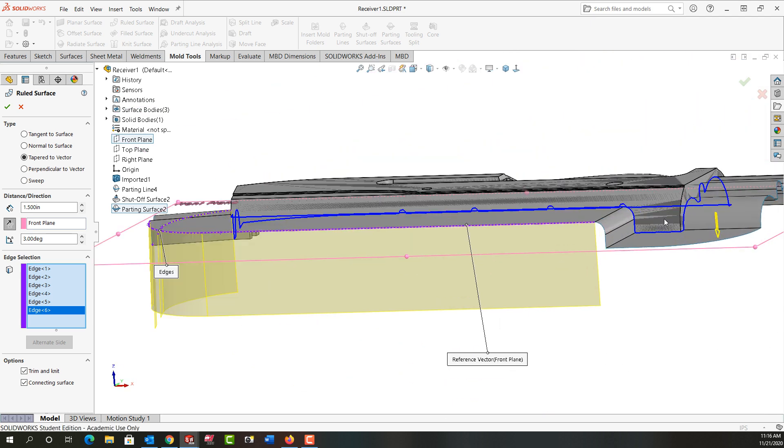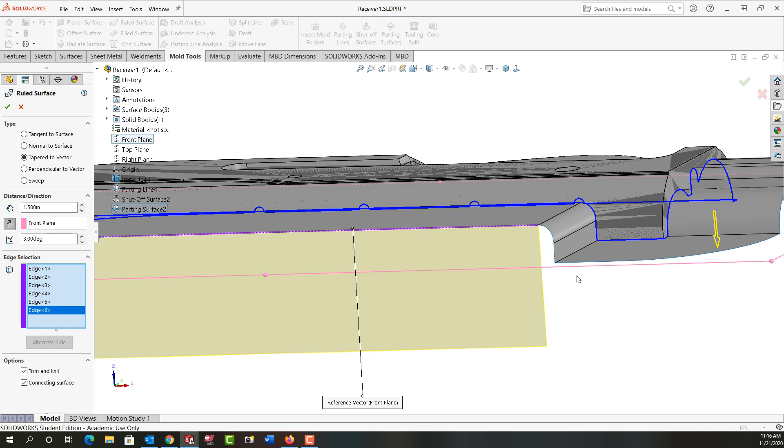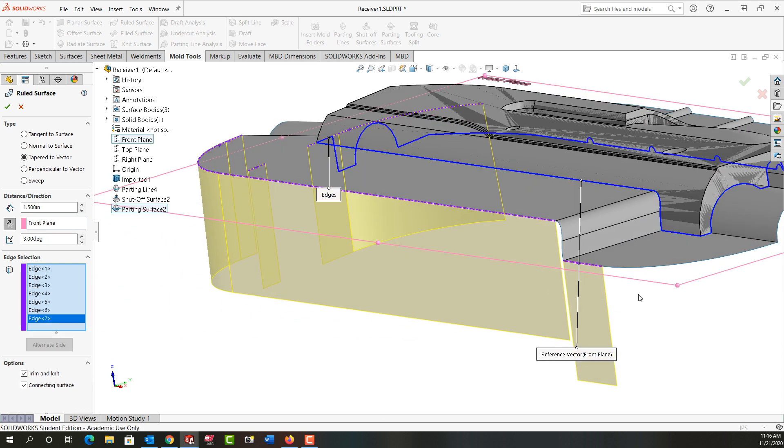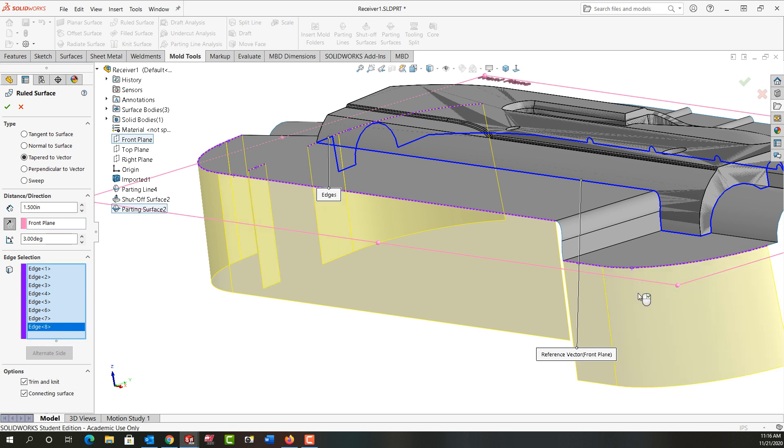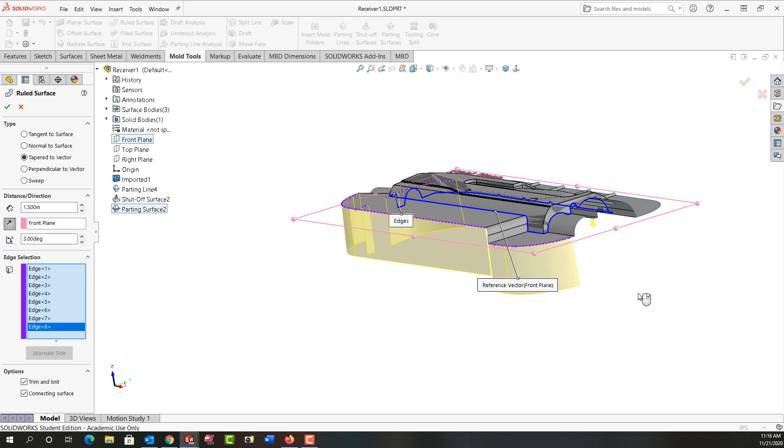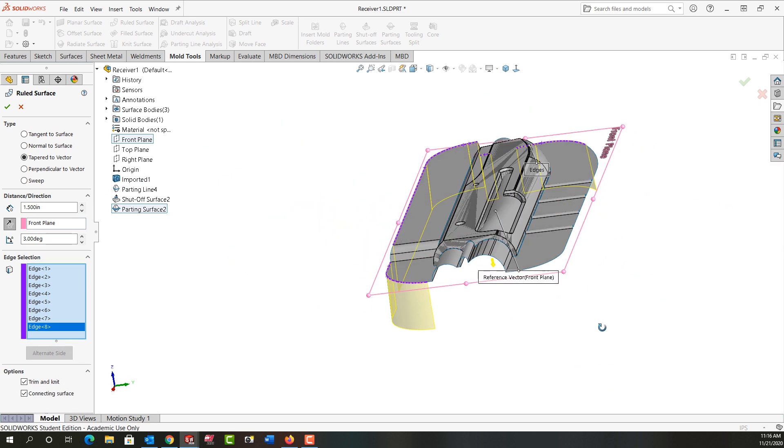Selecting edges. So I'm only selecting edges that are parallel to the front plane.